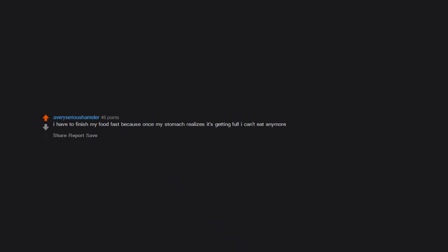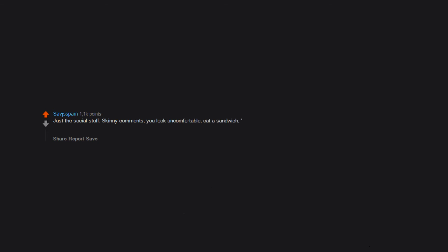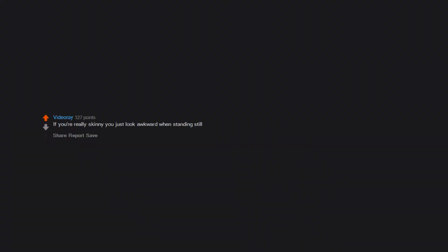I have to finish my food fast because once my stomach realizes it's getting full, I can't eat anymore. Just the social stuff: skinny comments. 'You look uncomfortable, eat a sandwich.' 'I could never be skinny like that.' Honestly I'm happy being skinny though. Bony ass syndrome - struggle is real. If you're really skinny you just look awkward when standing still.